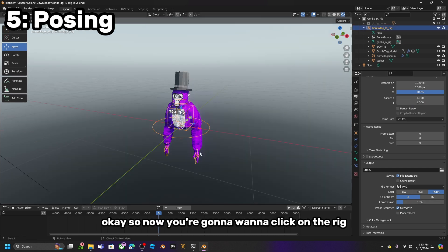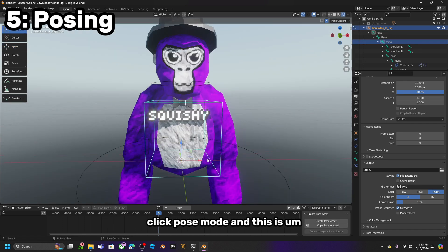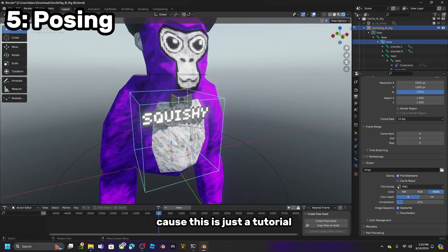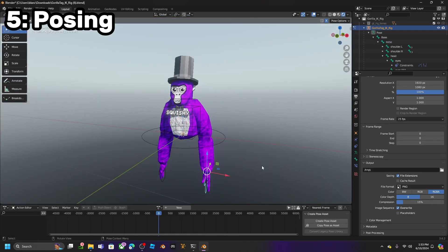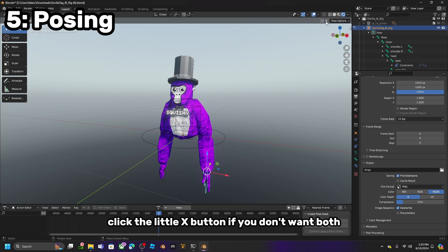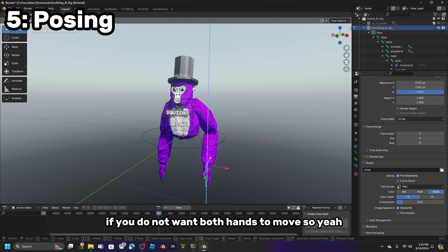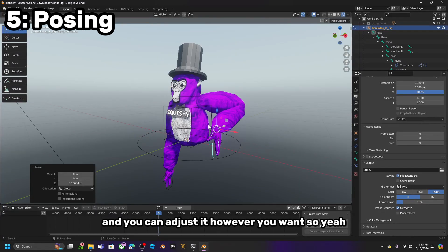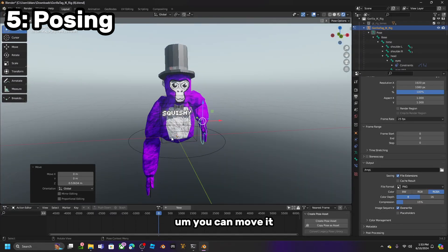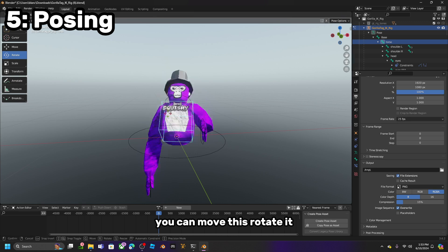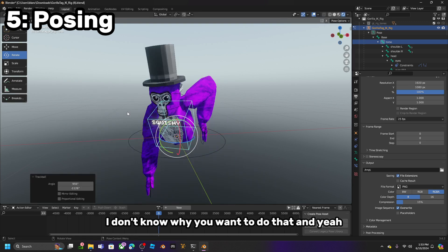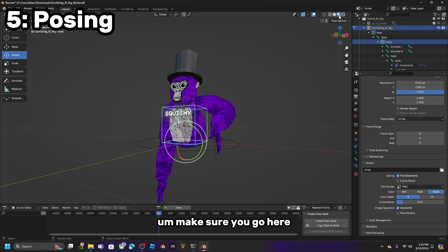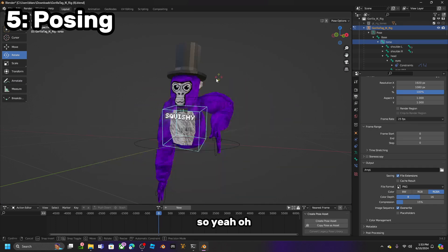Now click on the Rig, click Pose Mode. This is where you actually start posing. Click the little X button if you do not want both hands to move at the same time. You can move it, rotate it, do whatever you want. If you want to reduce lag, make sure you go here.